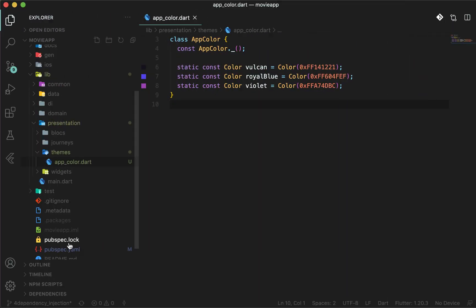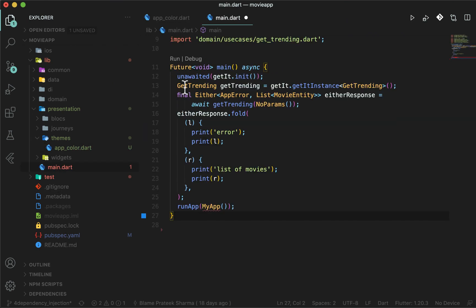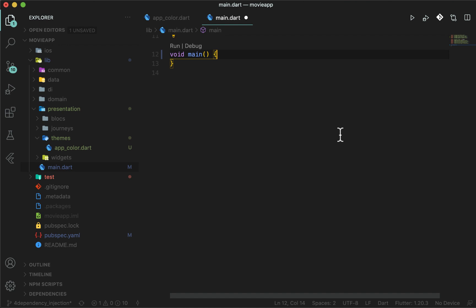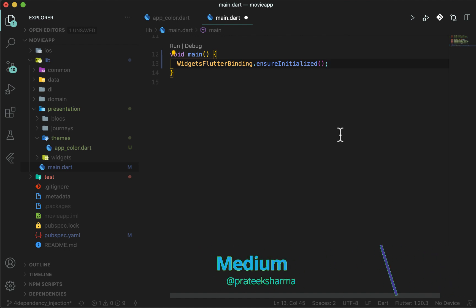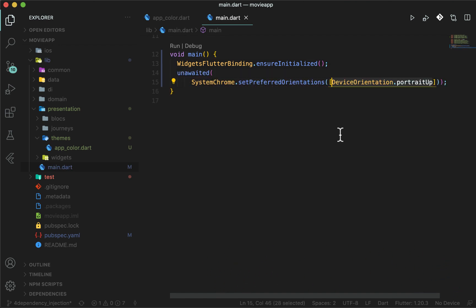Let's initialize the app. Open main.dart and clear out the main function which we have from our previous videos. You don't need async now as we are using unawaited. In the future, we will need it when we do Hive initialization for local storage. Now as per the official Flutter documentation, this is the glue that binds the framework to the Flutter engine. As we are only supporting portrait till now, you should force it to have portrait-up orientation. If in the future you support other orientations, you can remove this code. Initialize GetIt to provide us with dependencies.